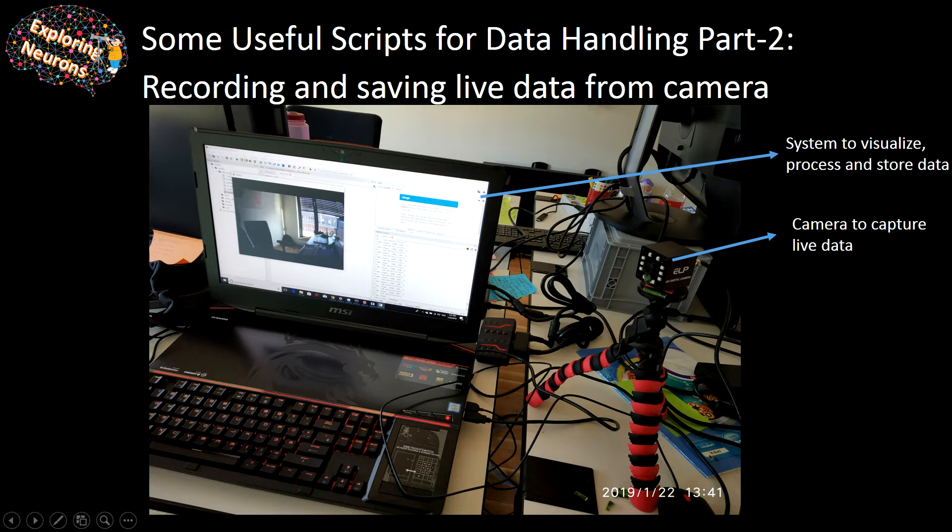Say you want to do some machine learning project, you have your camera and you want to record any data and save it live in your system. Let's get to the code directly.